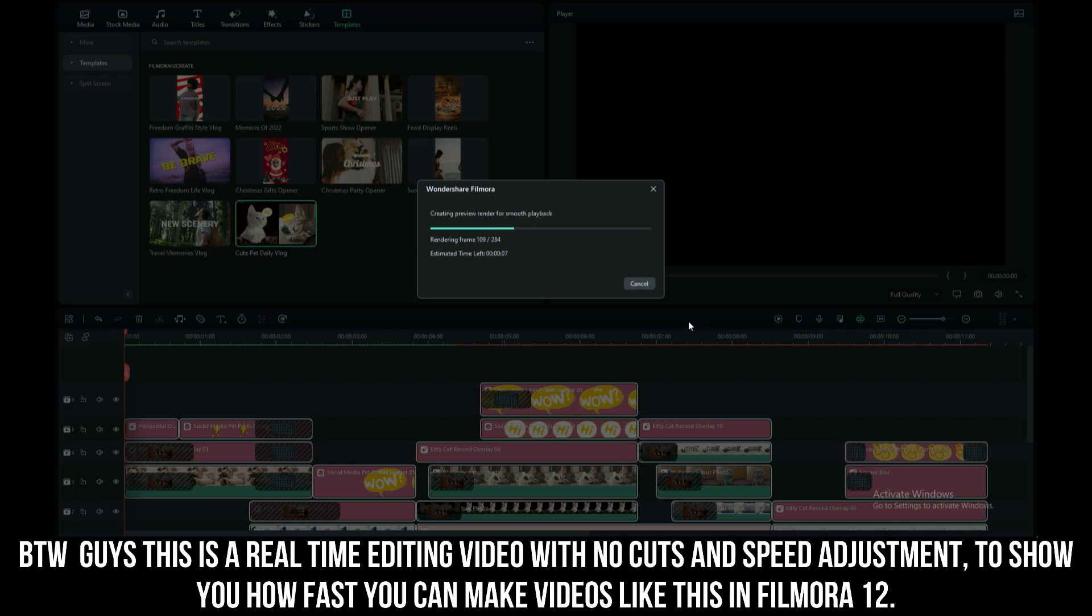By the way guys, this is a real-time editing video with no cuts and speed adjustment, to show you how fast you can make videos like this in Filmora 12.